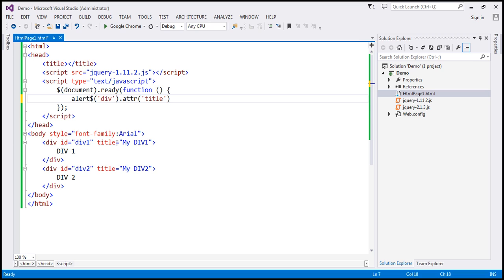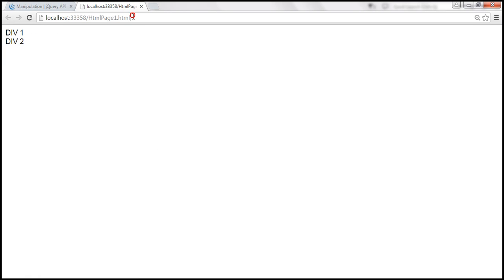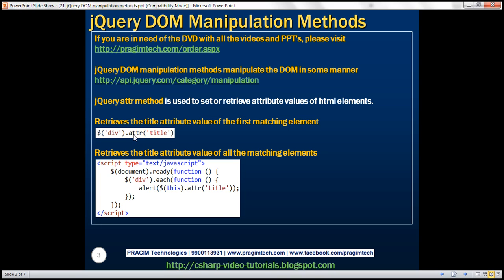Let's use the JavaScript alert function to alert the title attribute value. Now there are two div elements, so we expect both their title attributes to be alerted. But when we save the changes and reload the page, we get the first div's title but not the second. That's because by default, when using the attr function to retrieve an attribute value on a jQuery collection object, it returns the title attribute value of only the first matching div element.